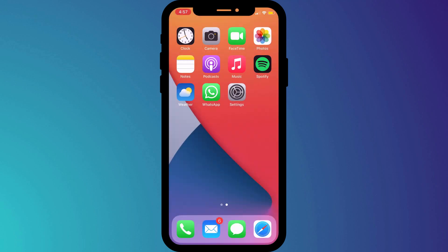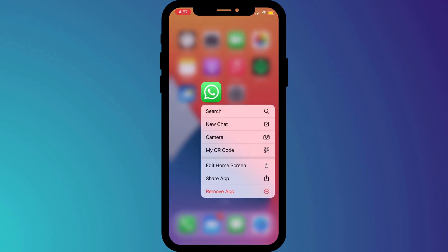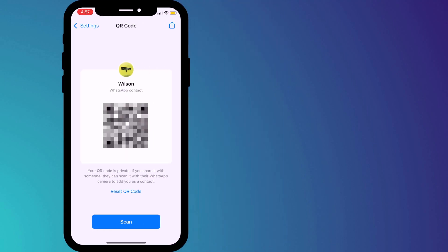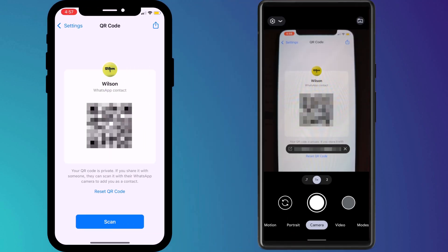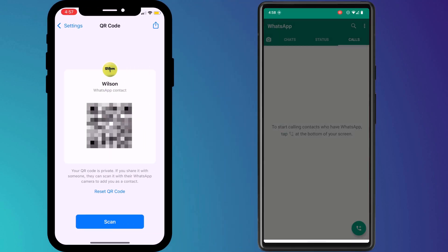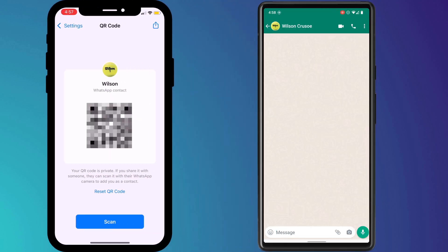WhatsApp users also have a variety of quick action options. I particularly like the ability to share my WhatsApp QR code with friends rather than messing around sending them a link or searching for their contact details.